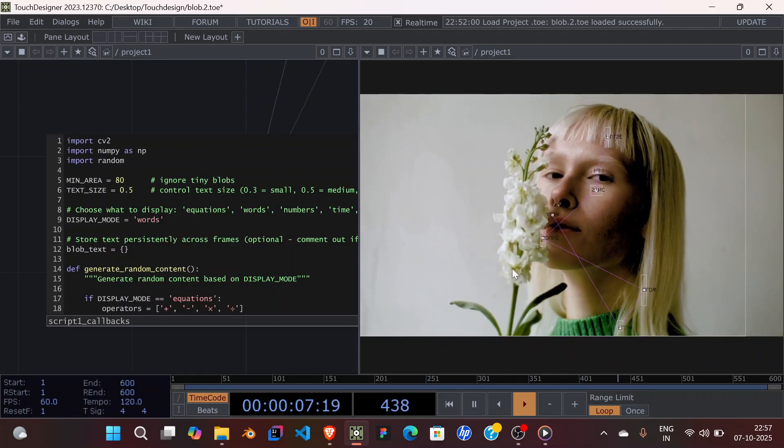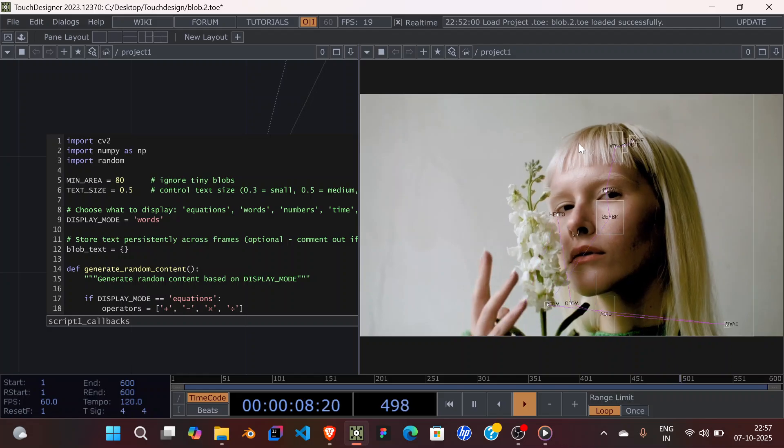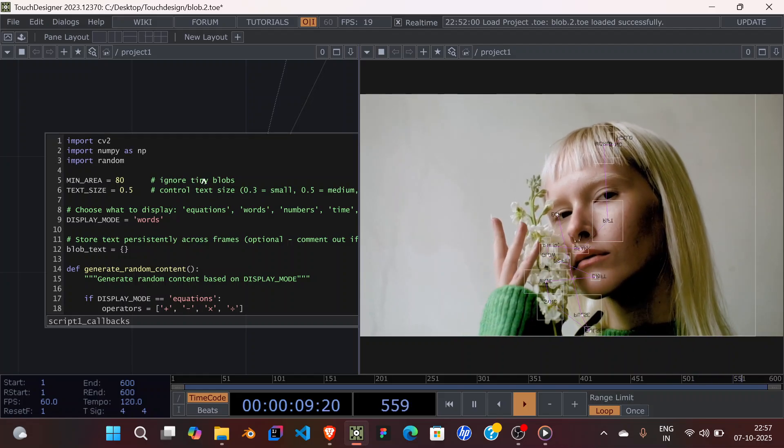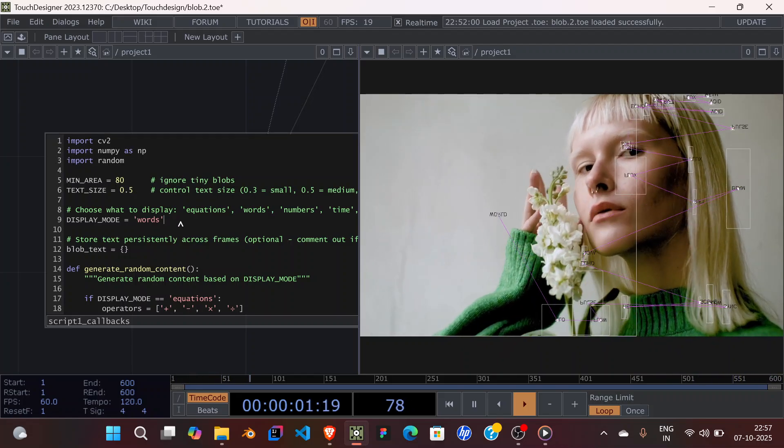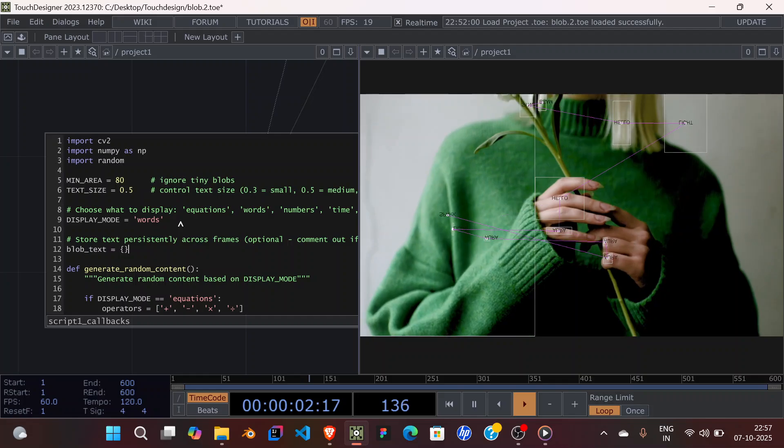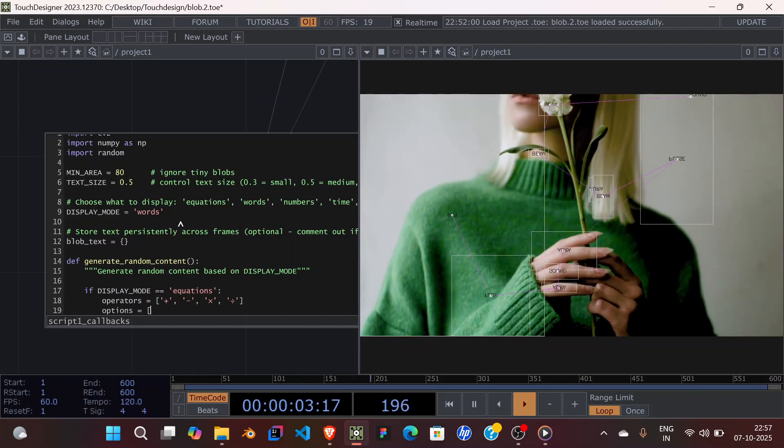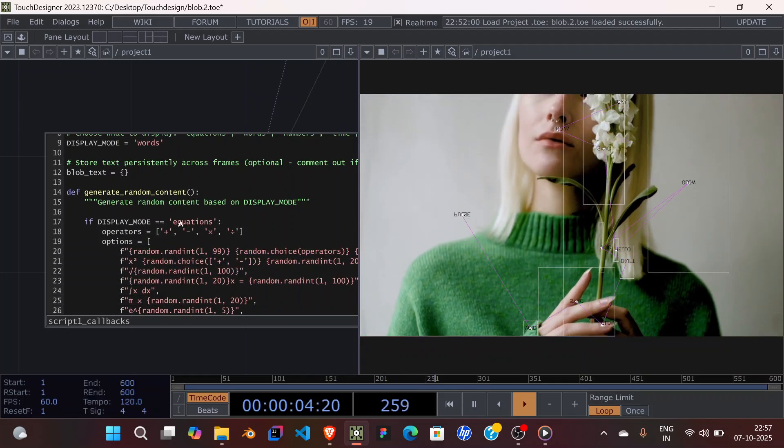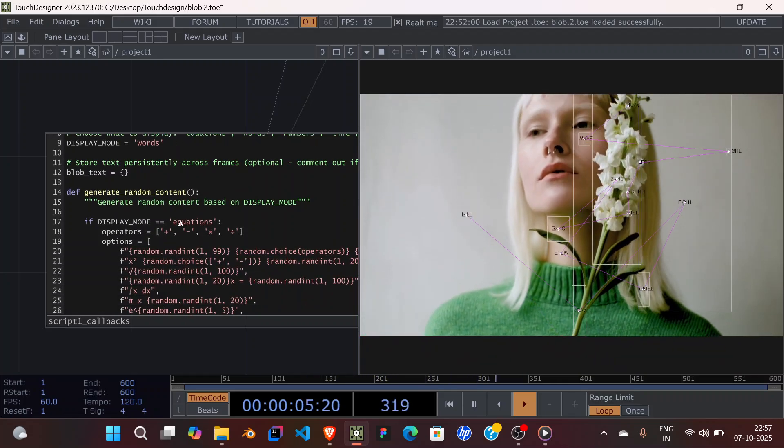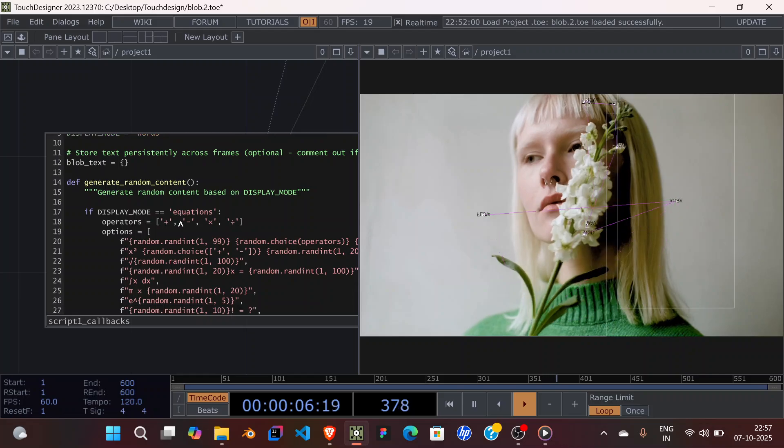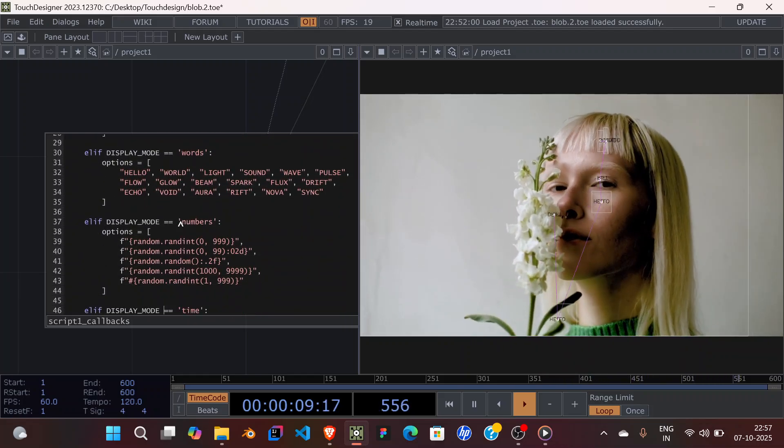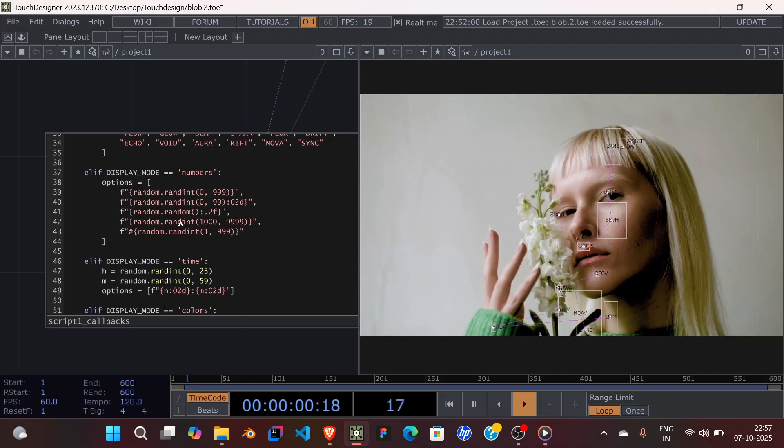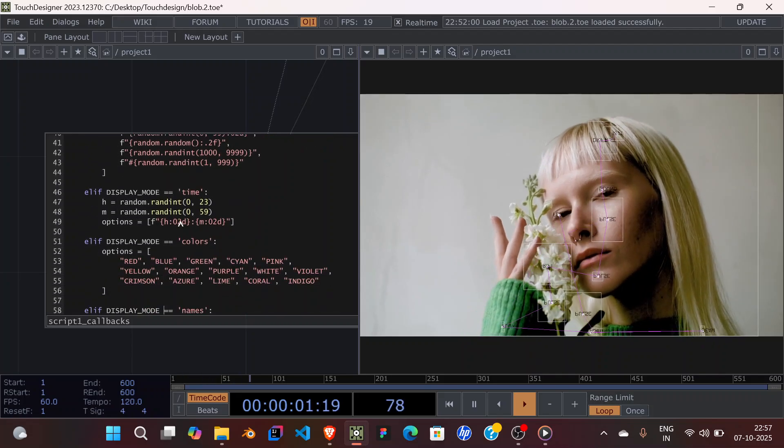You can see it's generating random votes now, so you can use whatever you want. This is basically the random function of generating those votes or numbers.